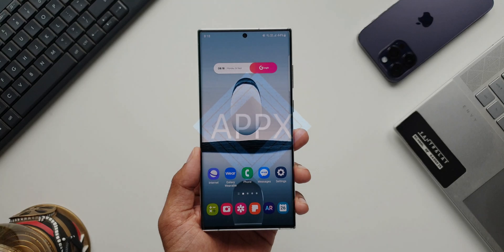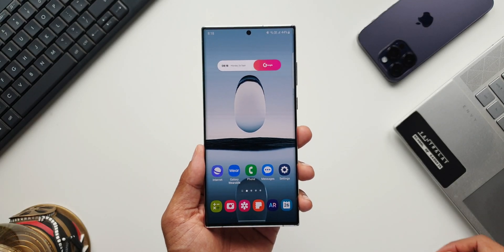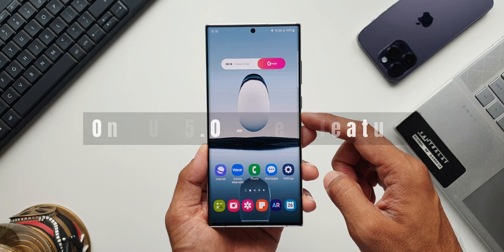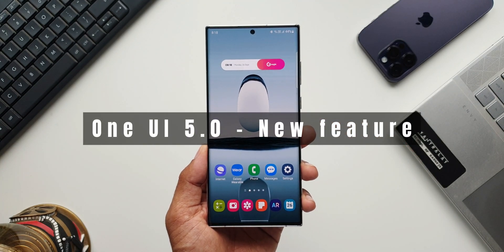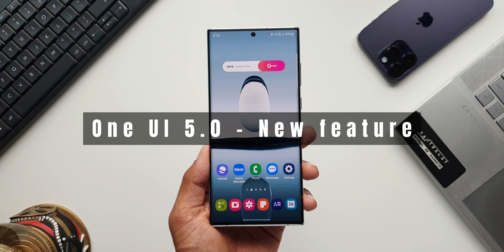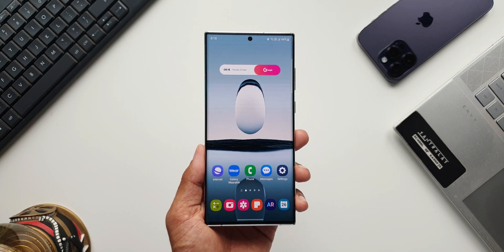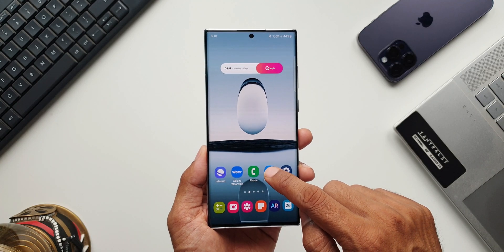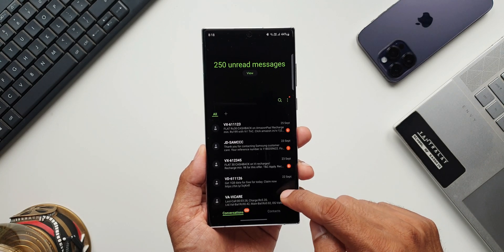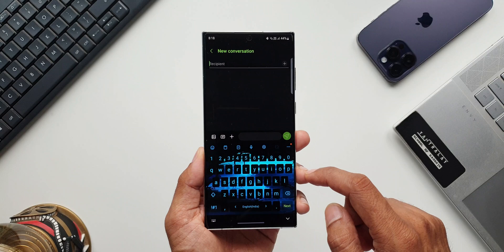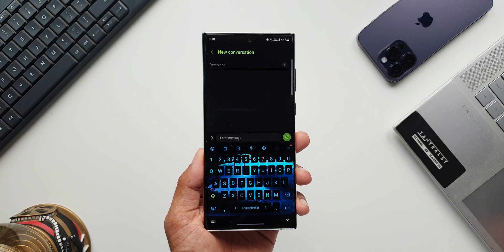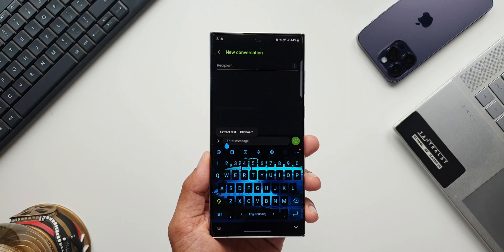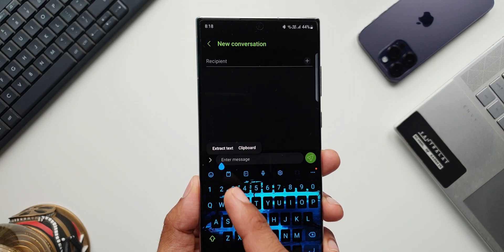Here is a very important and useful feature which Samsung has added on One UI 5.0, and I'm sure many people who are on the 5.0 beta might not have explored this. This feature has been added on Samsung's keyboard. Let's open Samsung Messages, tap on create a new message, tap on the text box, and press and hold. As you can see, we get an all-new option called Extract Text.